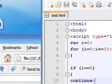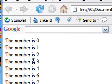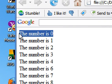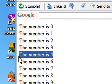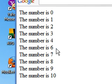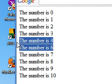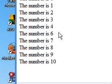Let's save this and take a look. As you can see, you've got 0, 1, 2, 3, 4 — and once it gets to 5, it skips it and continues with the rest of the code: 6, 7, 8, 9, 10.